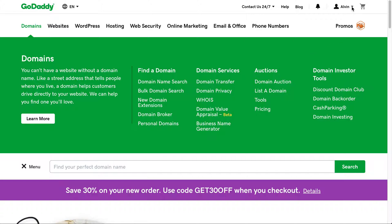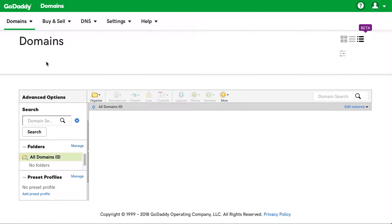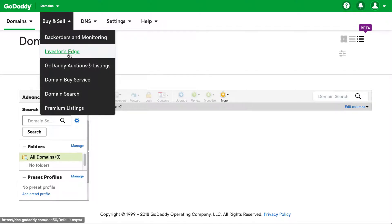Nevertheless, if you don't have that, then what I want to show you is if you go to manage domains. Once you get there, if you look under buy and sell, you'll find what's called Investor's Edge. Go ahead and you have the Investor's Edge tool there.